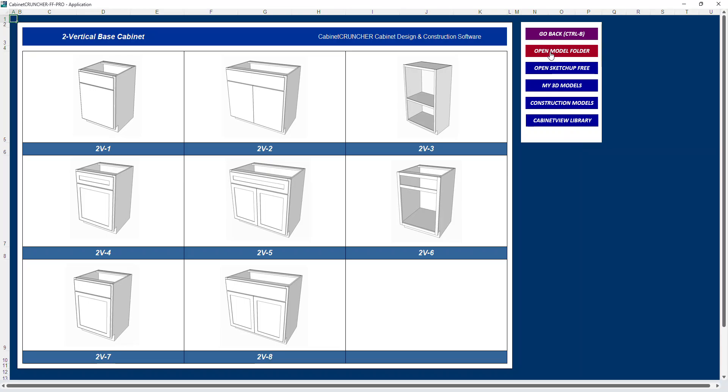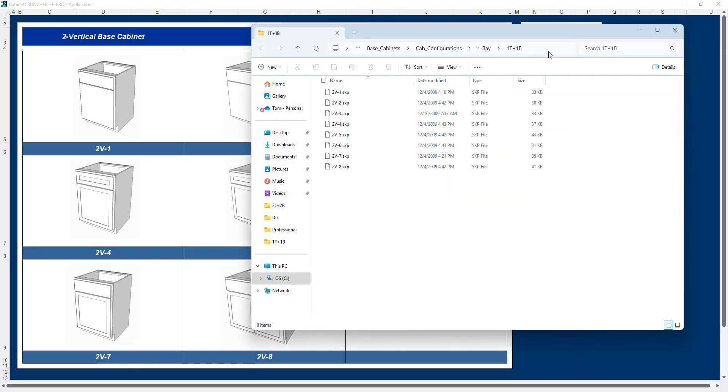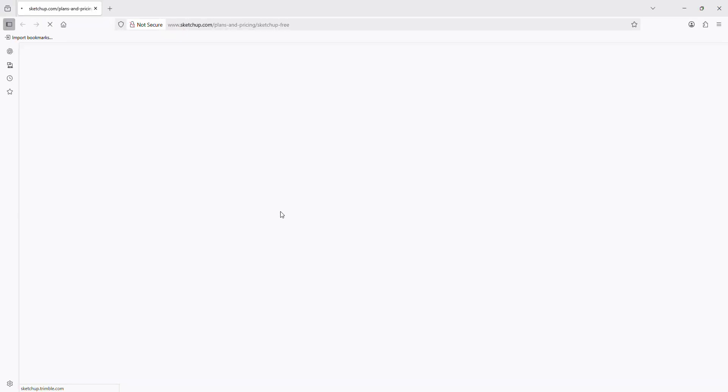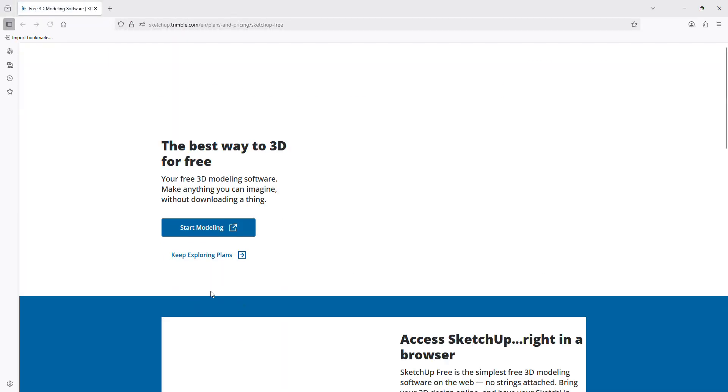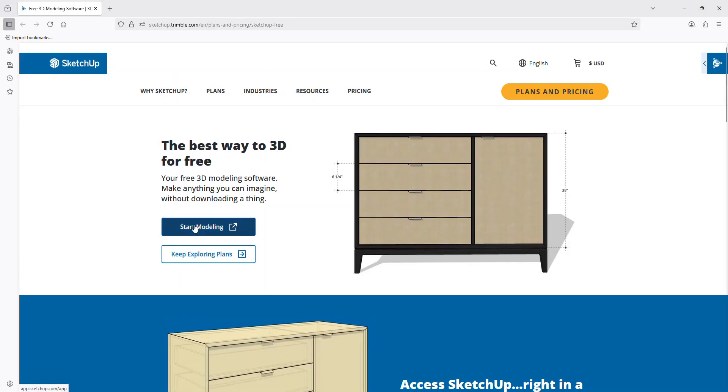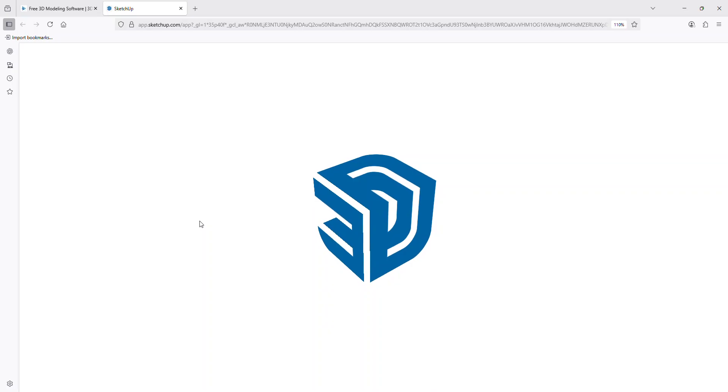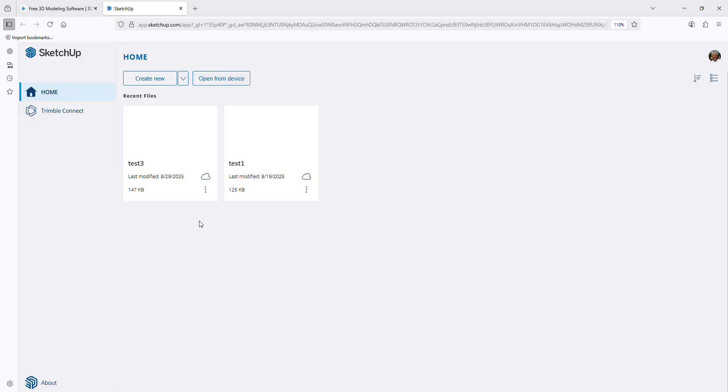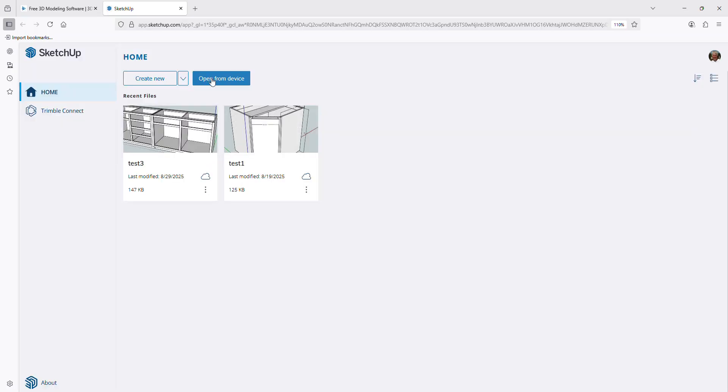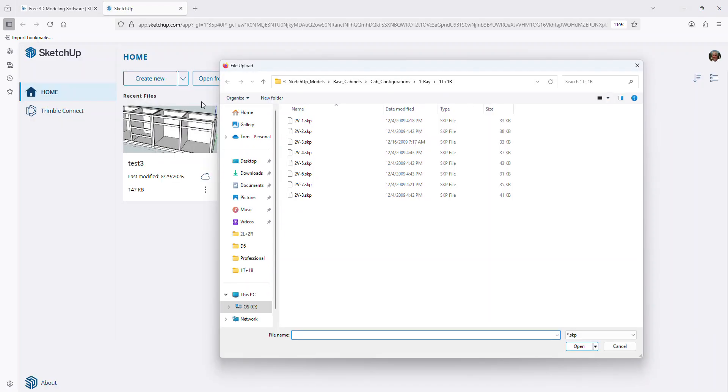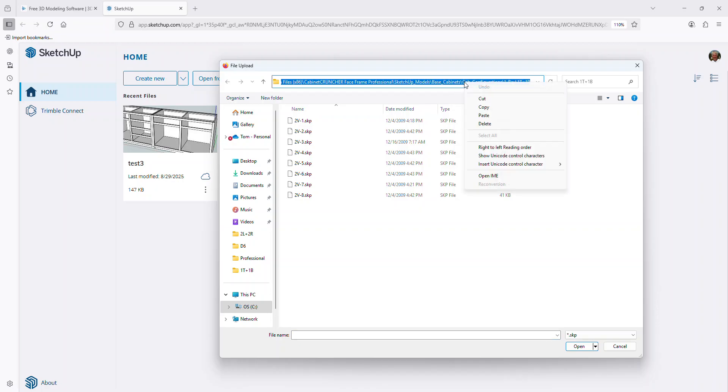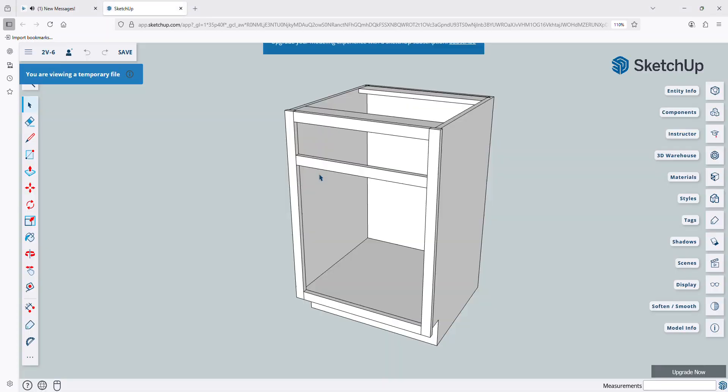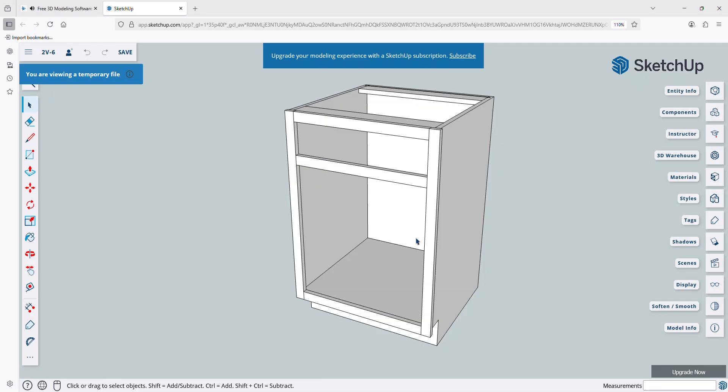So I'm going to click the open model folder. I'm going to use the SketchUp Free site, so I'm going to copy this address, and then close the window, and open SketchUp Free, start modeling, open from device, and I'm going to go ahead and paste in my address, and I'm going to open up the dash six model that I wanted.